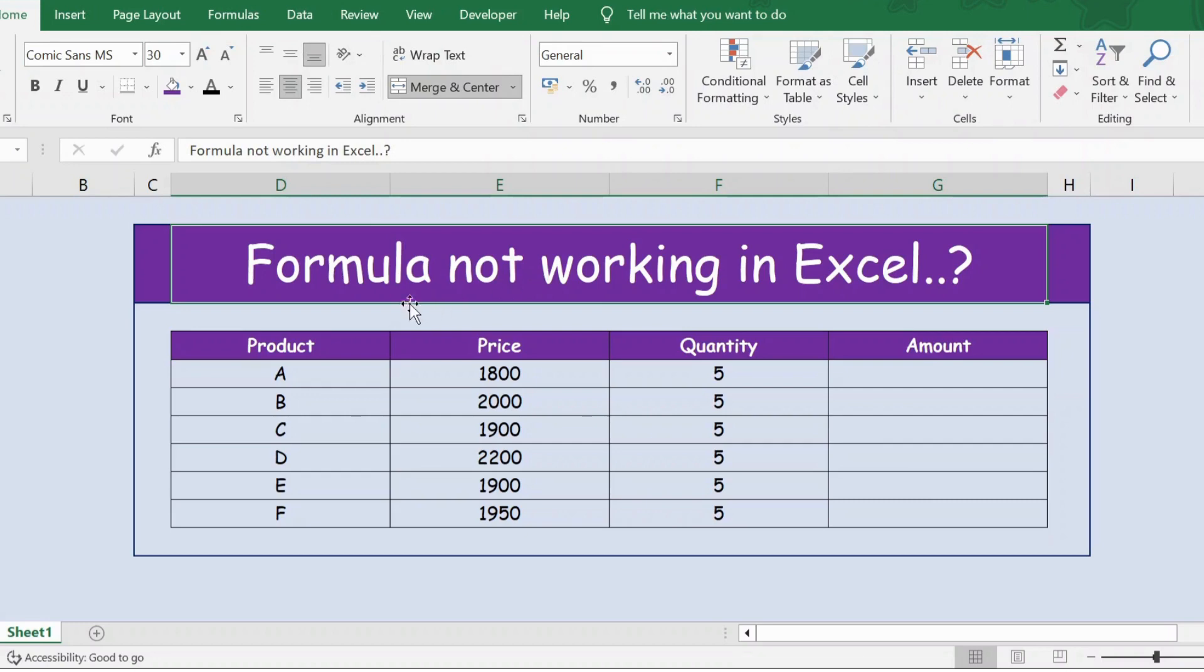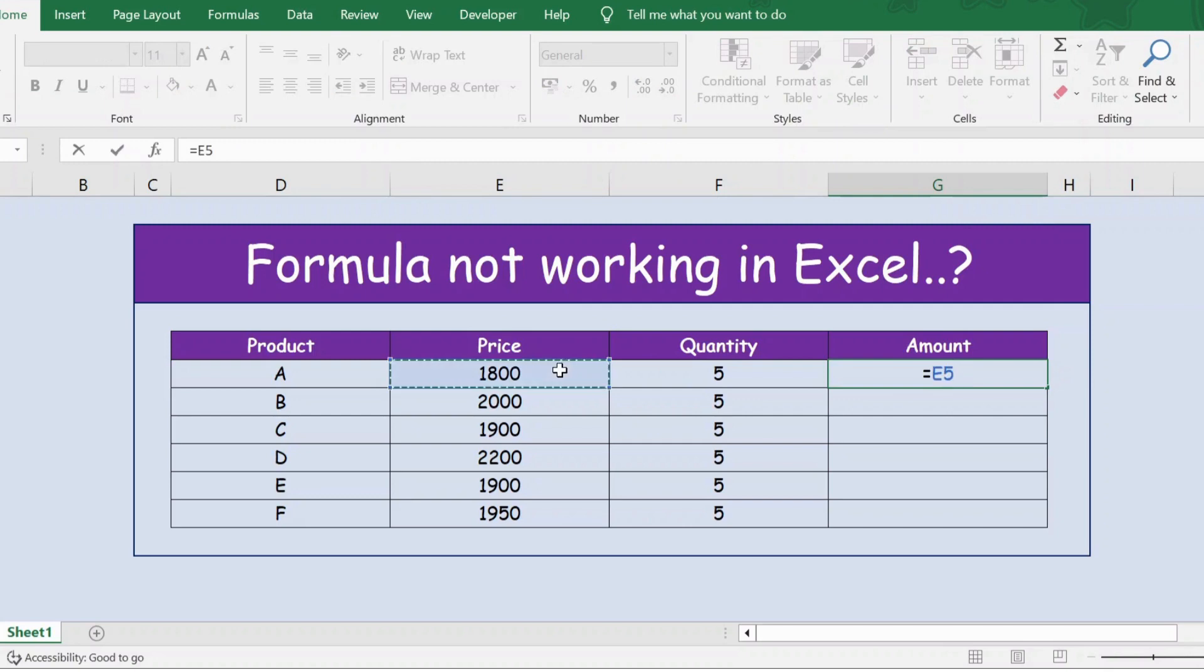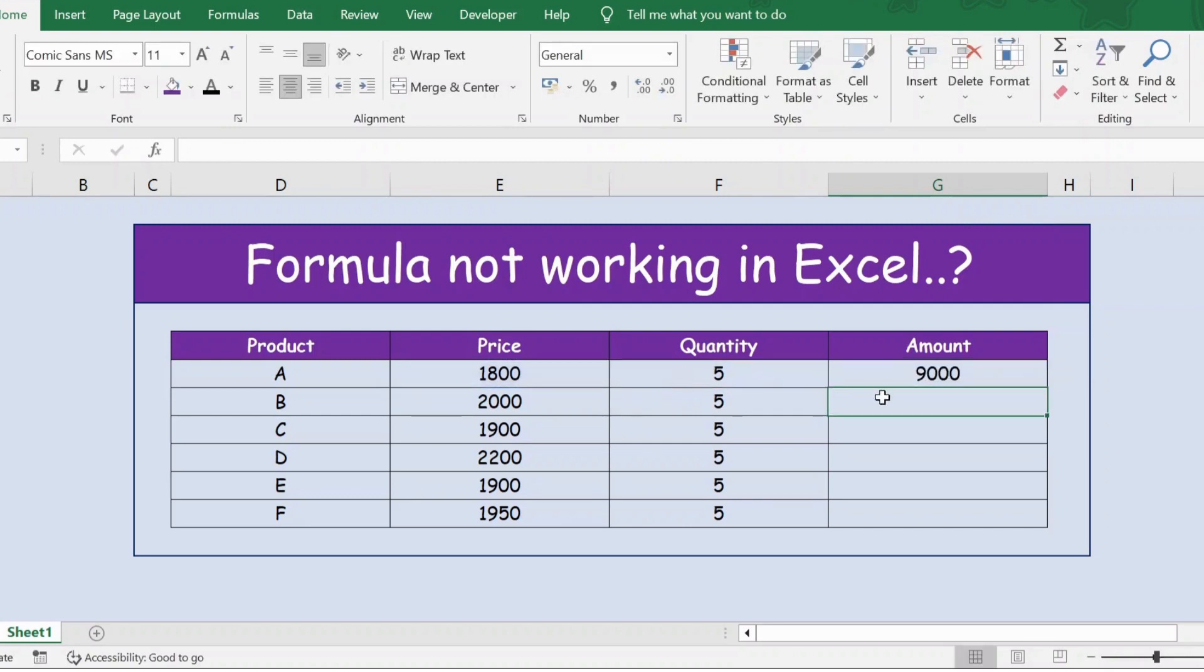Hello everyone, have you ever experienced formulas not working in Excel? Let's check this. I have price and quantity columns. Let's get the total amount: equals price multiplied by quantity. Press Enter and now let's extend the formula.